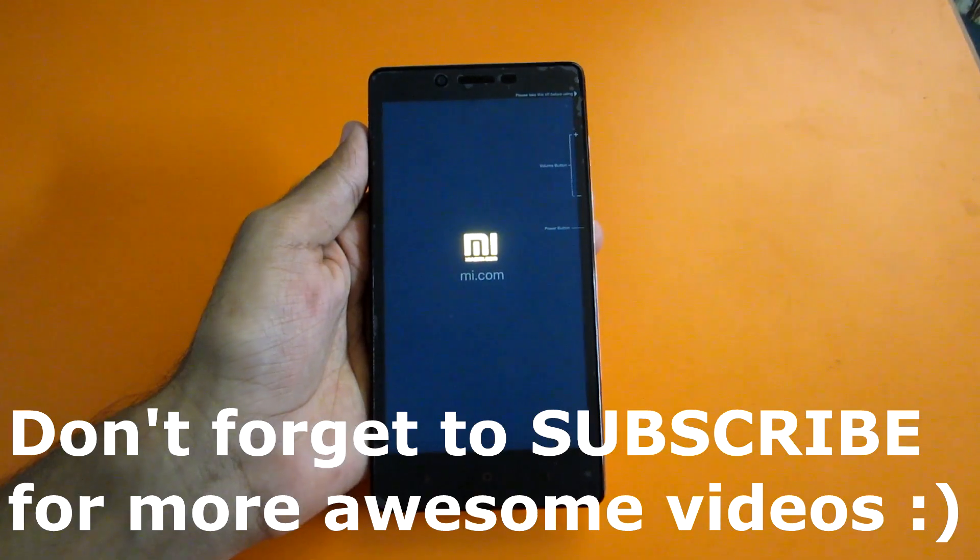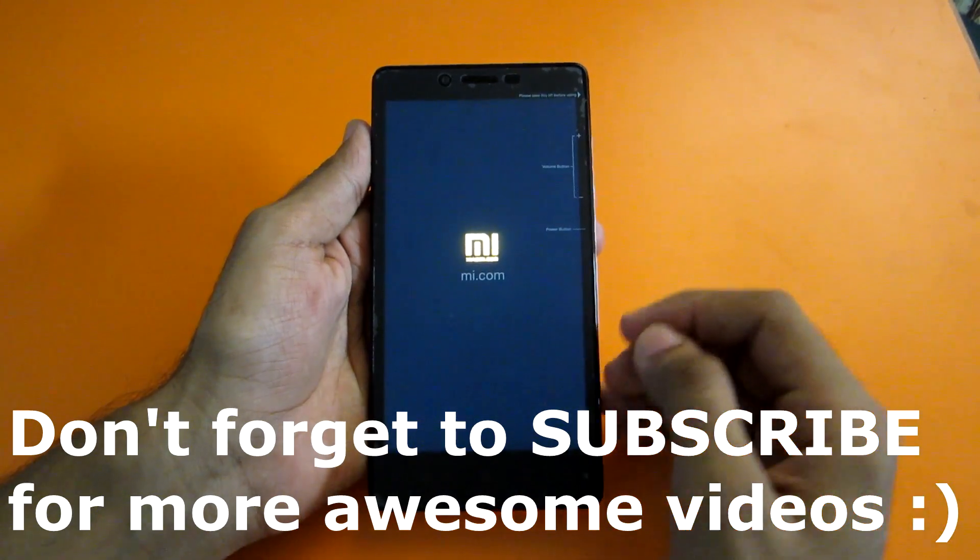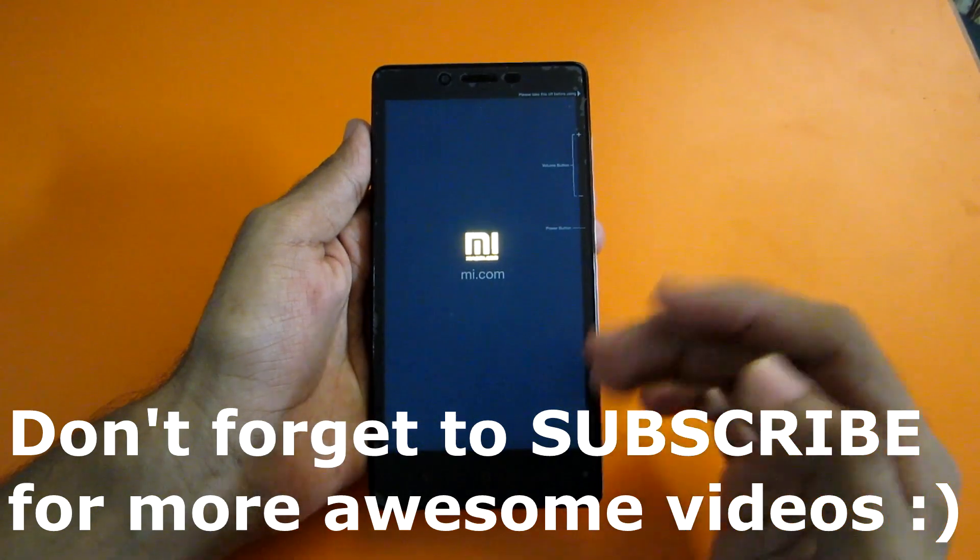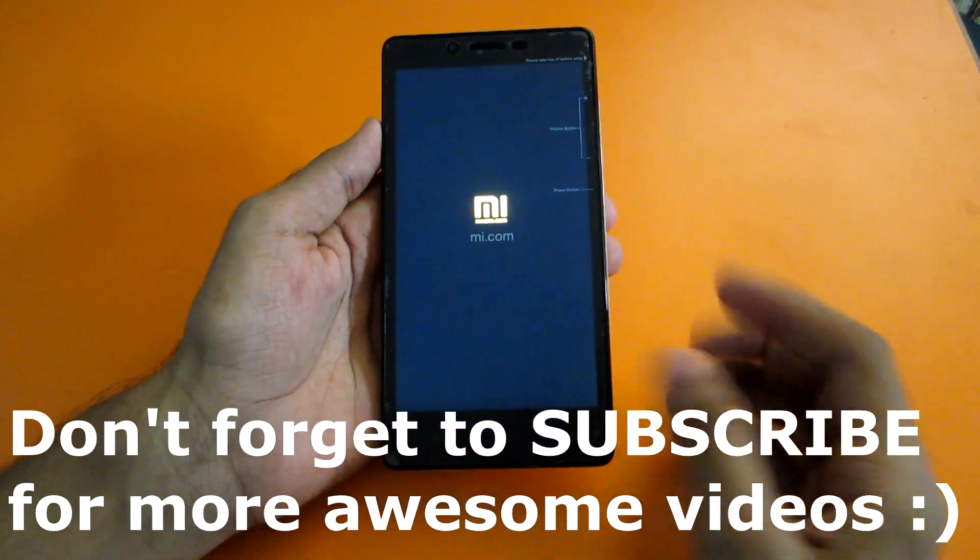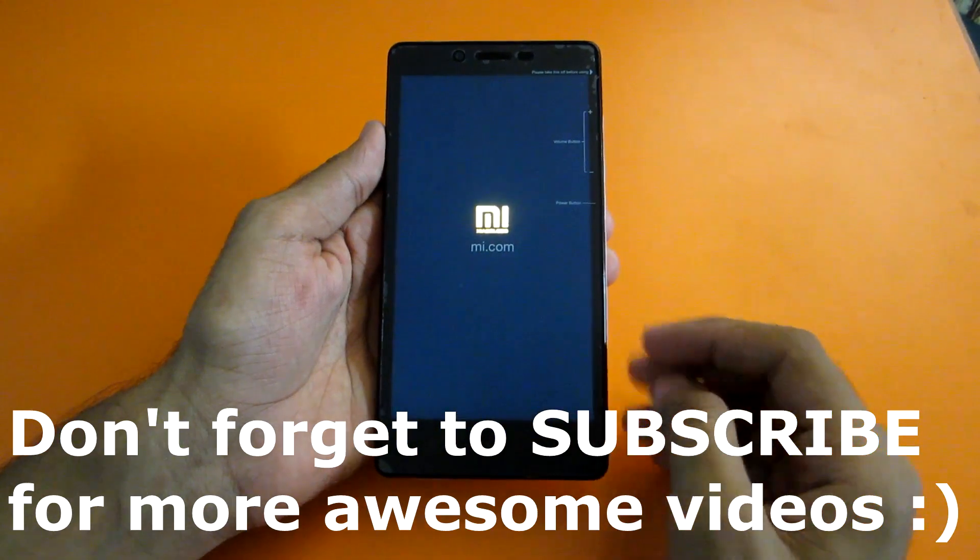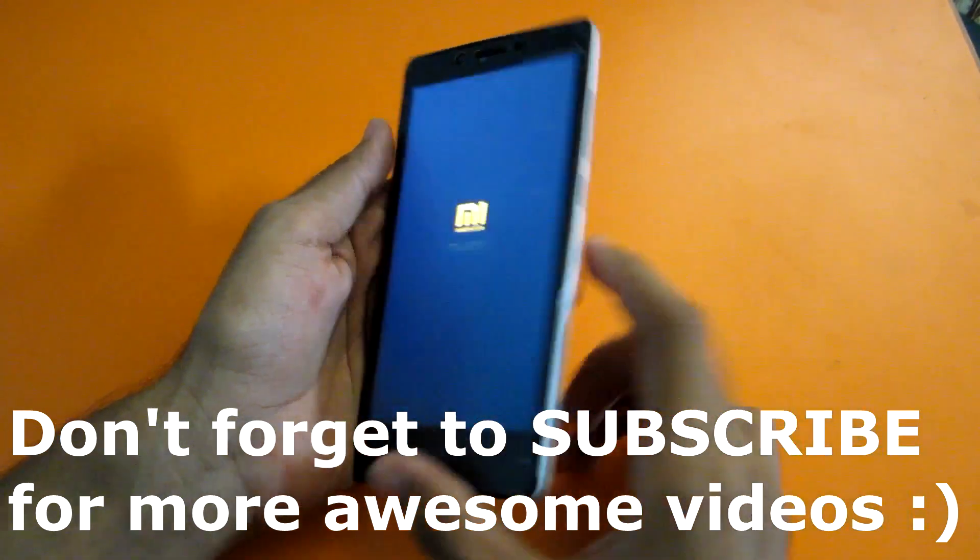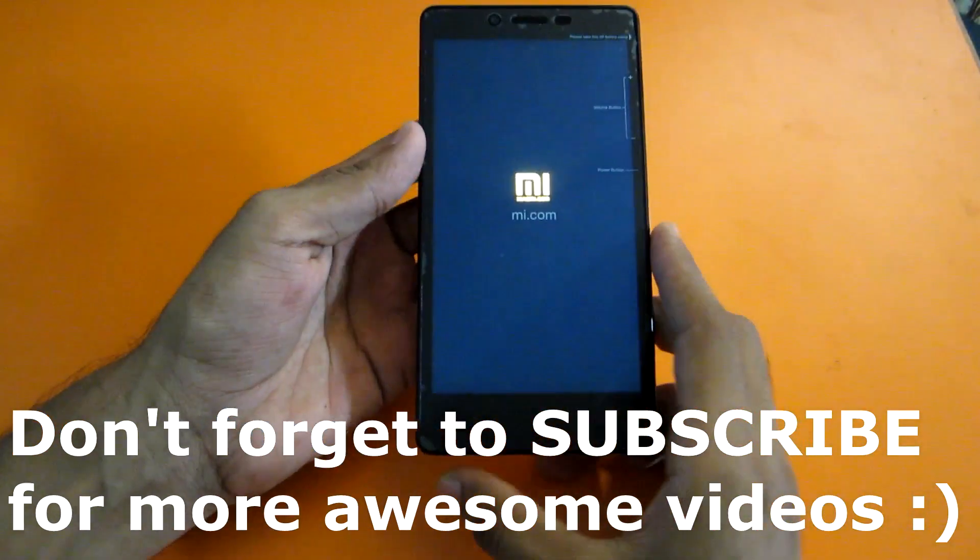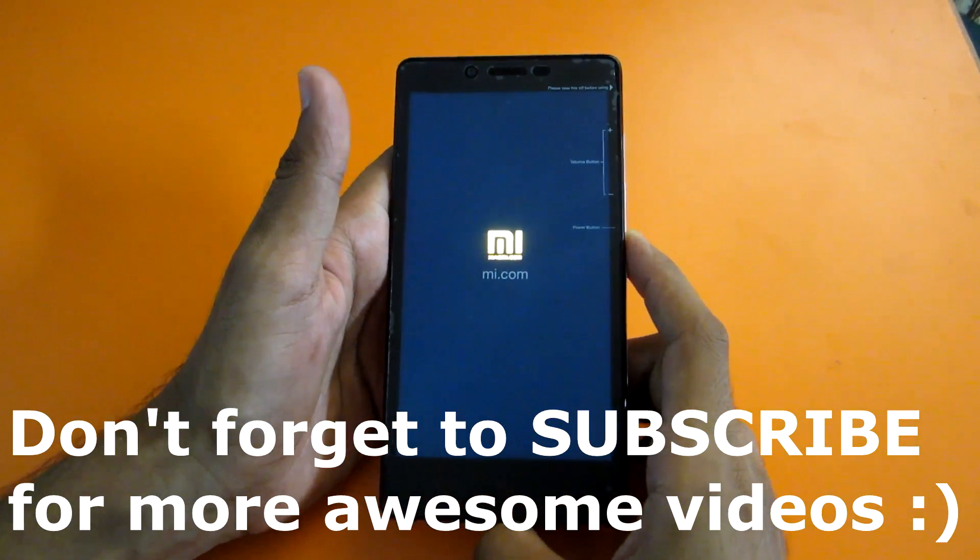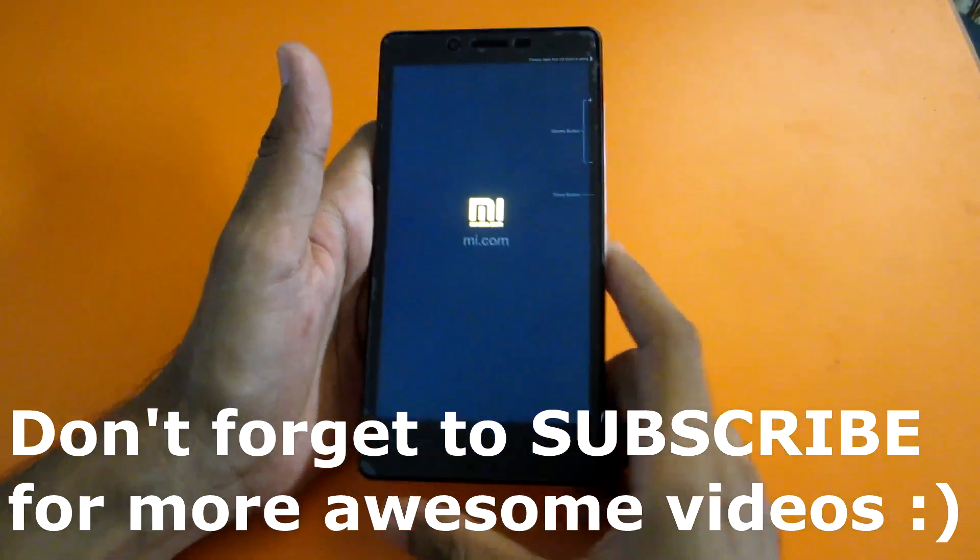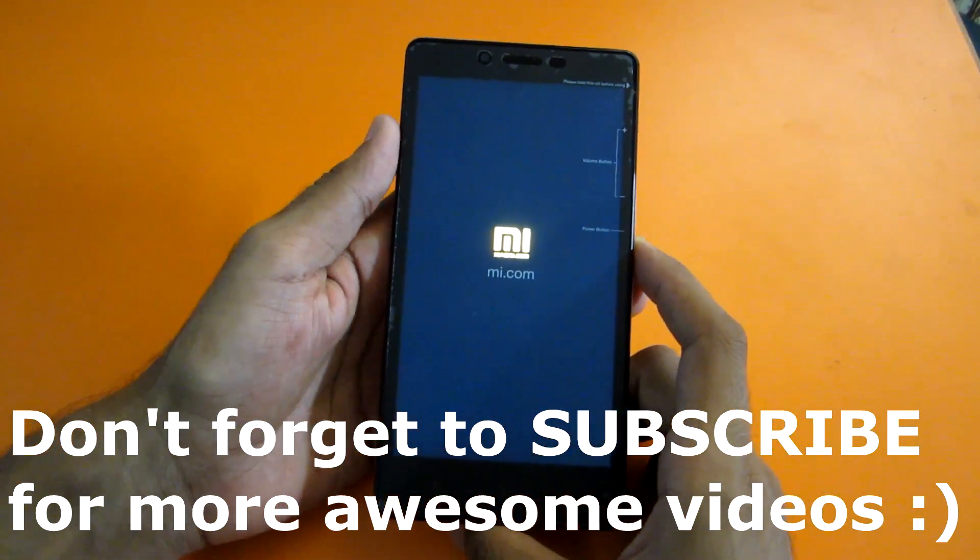So this is it for this video guys. Thank you for watching. Make sure to subscribe to my channel because I'll be making more ROM reviews and various reviews and tips and tricks videos related to Xiaomi Redmi Note. Thank you for watching and don't forget to subscribe to this channel and follow me on Google Plus.